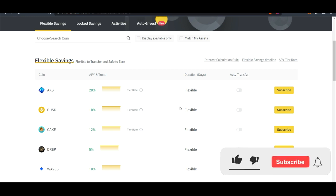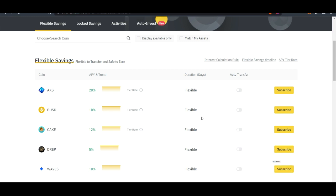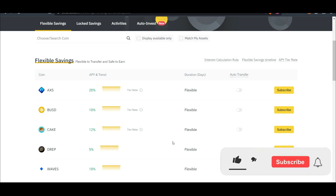And if you have stable coins like BUSD, USDT and you don't want to be trading, instead of just letting it sit in your wallet you can equally use the savings option. Most especially those who are used to savings accounts with the bank, you can transfer that here and be getting 10 percent per annum. What banks will give you like one percent, two percent, here you get ten percent with your stable coin.